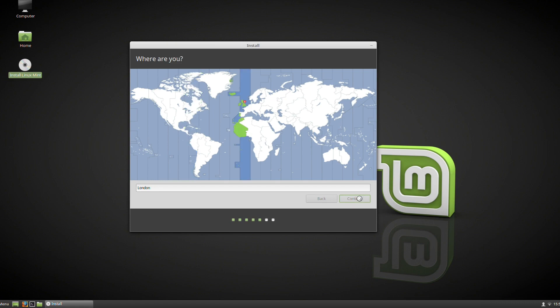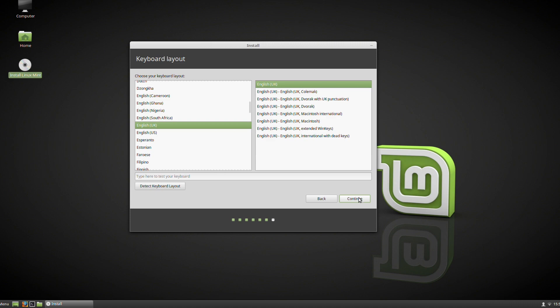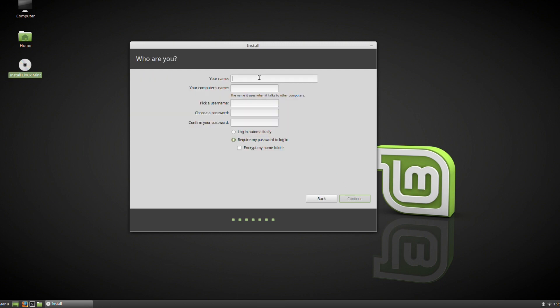During the Linux installation, you are actually going to choose how you want to use it. I'm in the UK, I want an English UK keyboard, that's fine. There's a test area to test it out. You can set your name, your computer's name, username, and set your password up.